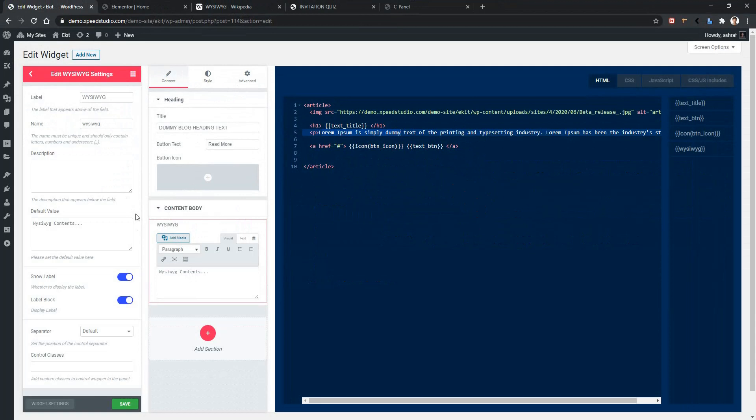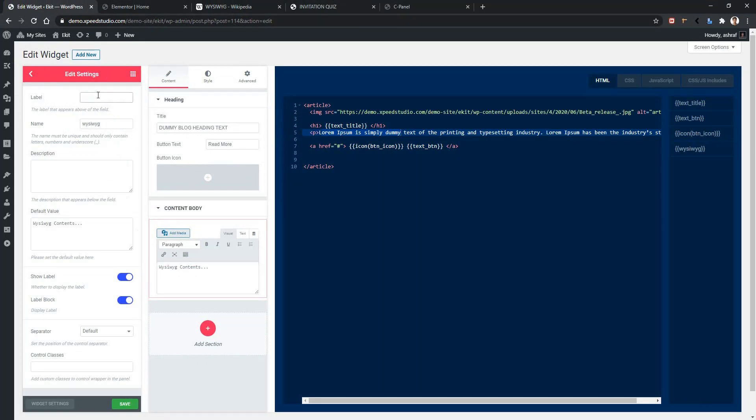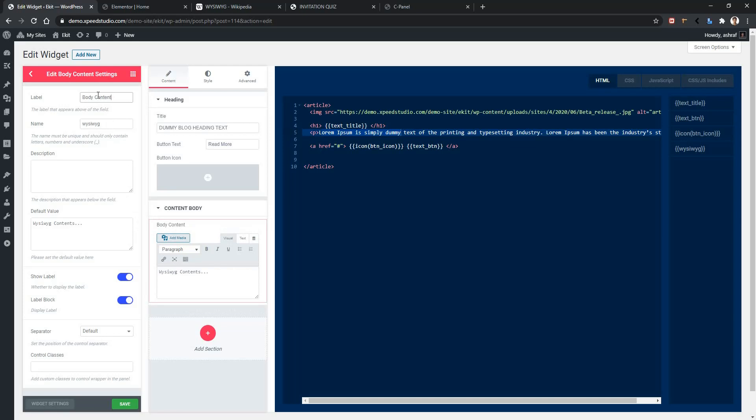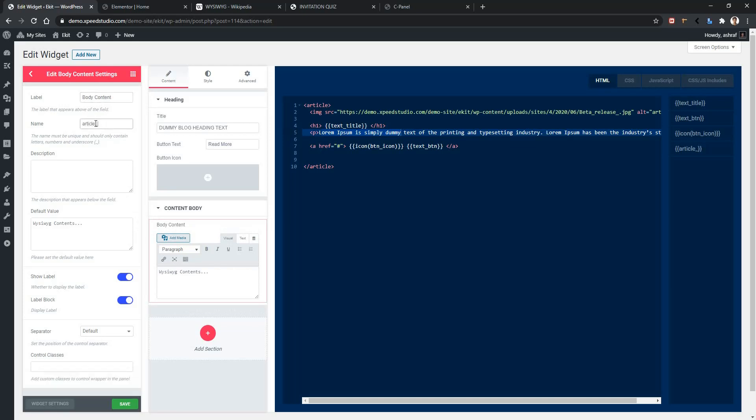Now let's change the label to Body Content. I'm giving the name as article_body. Now give default value.